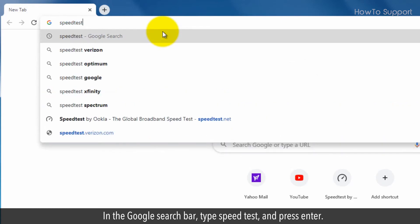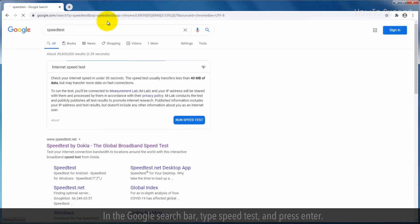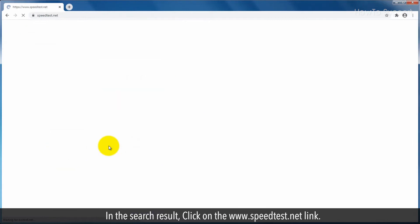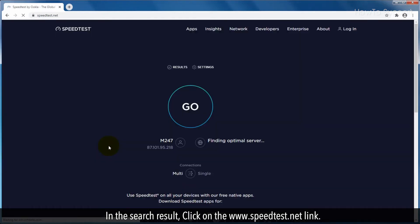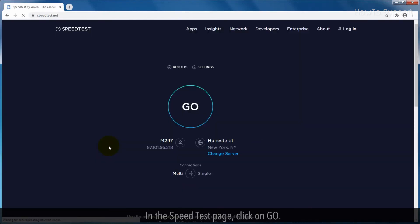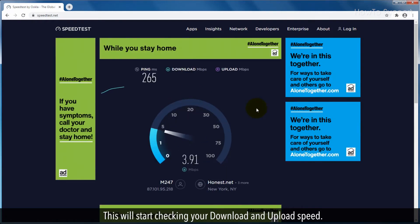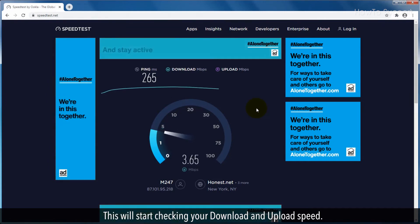In the Google search bar, type 'speed test' and press enter. In the search results, click on the speedtest.net link. In the speed test page, click on GO. This will start checking your download and upload speed.